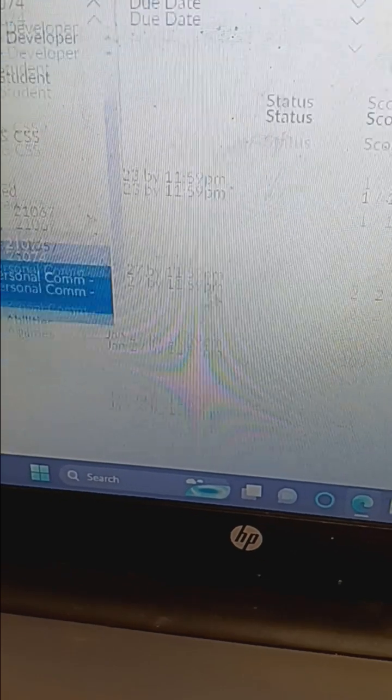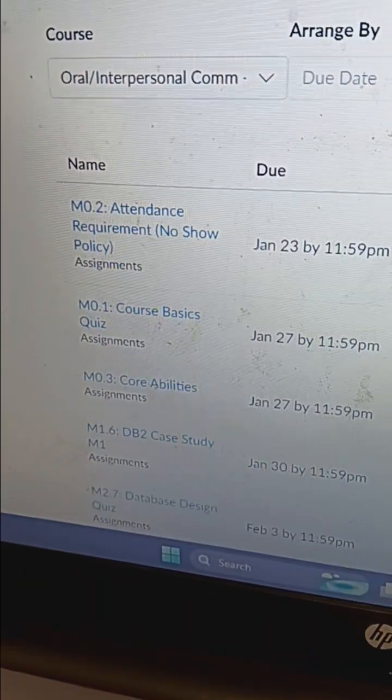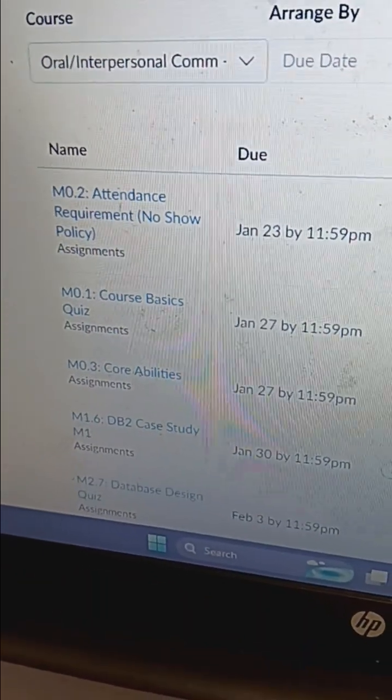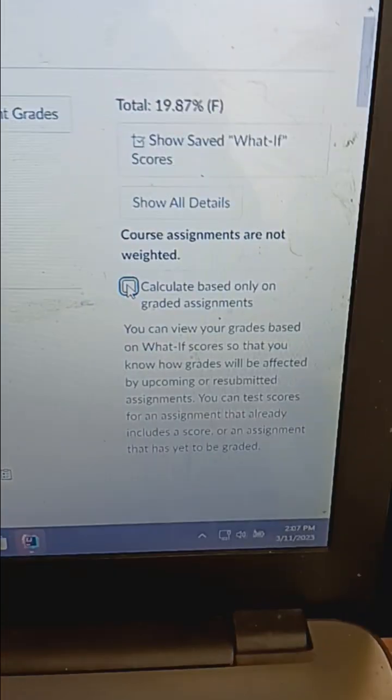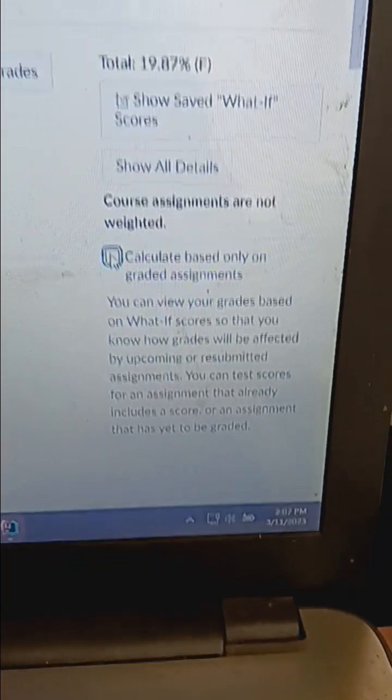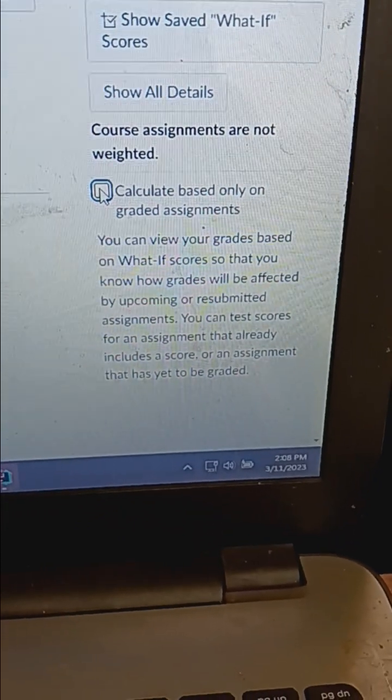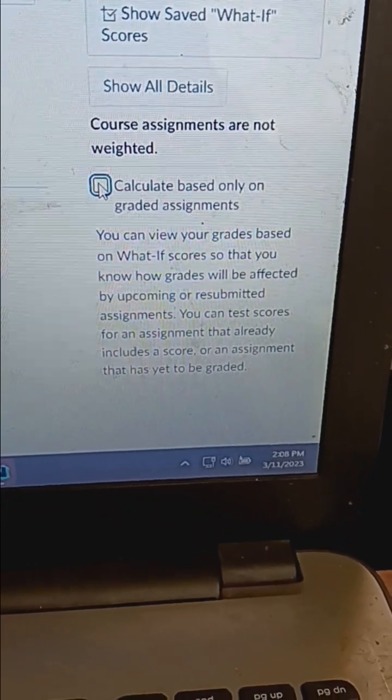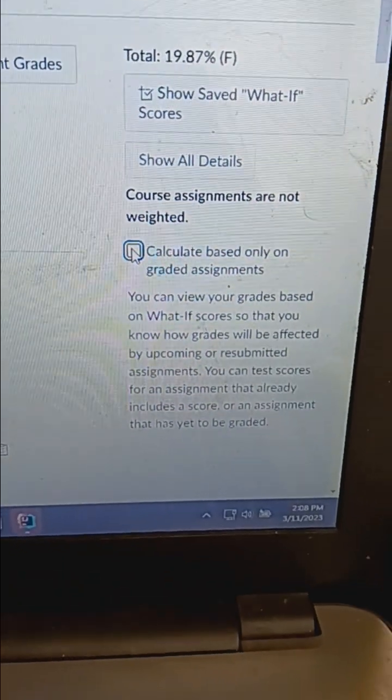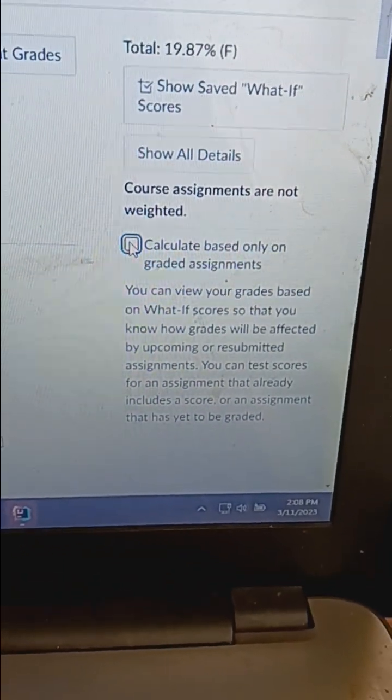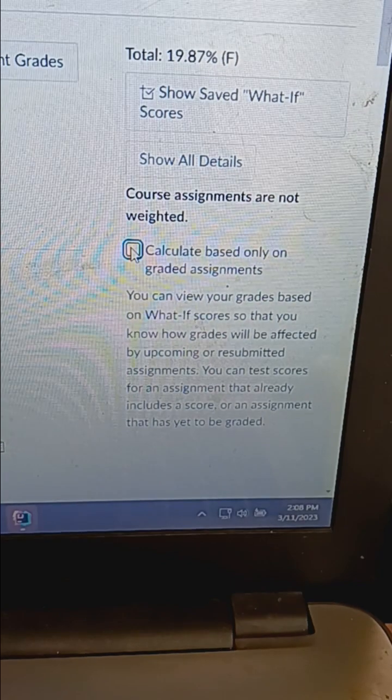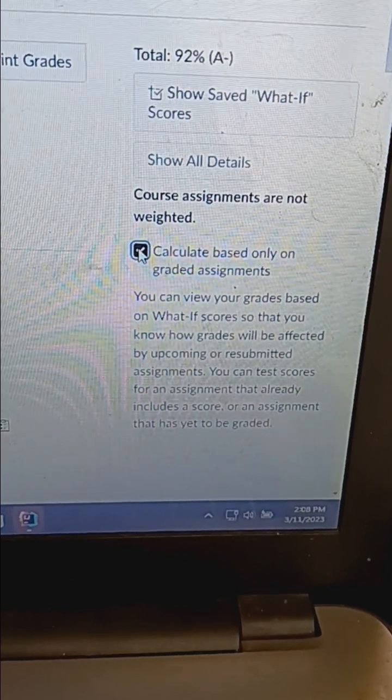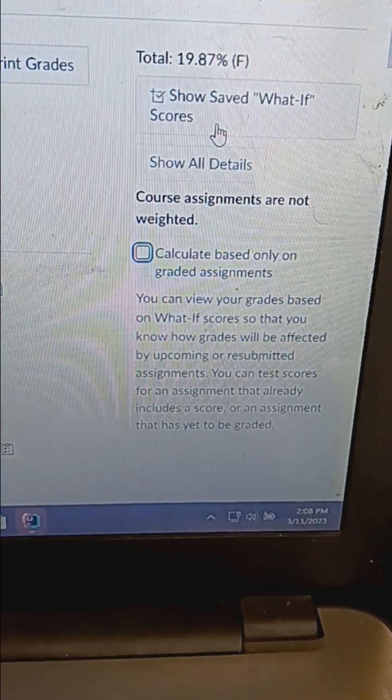I'm going to have Oral Interpersonal Communication, which is my required class, not part of my major. I'm at 92% A minus, or I'm at 19.7% total F. That's because the teacher didn't grade these two assignments. It's pretty slow grading.